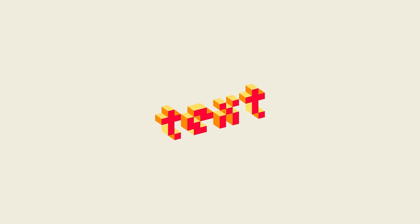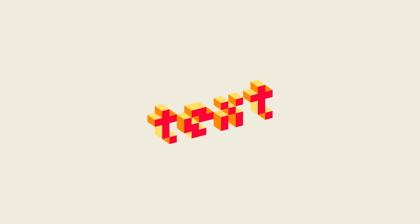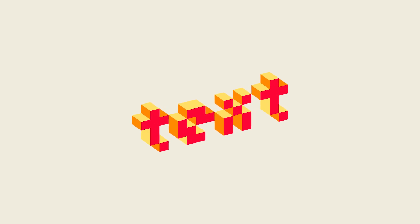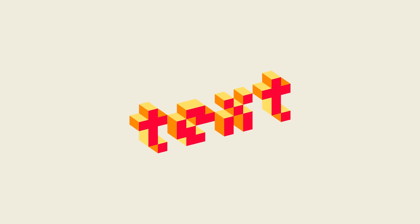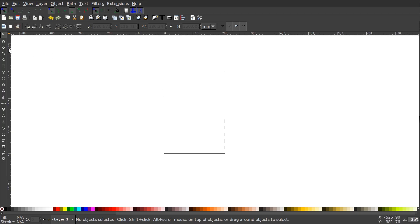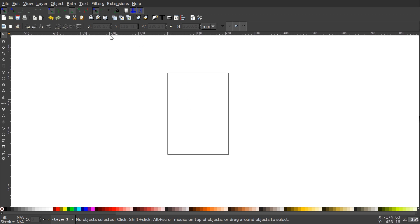This is Nick with logosbynick.com and in today's tutorial I'll be demonstrating how you can create this 3D pixel text using Inkscape. If you'd like to know how you can update Inkscape's appearance with this dark theme and these new icons, I'll have the link to that information in the description of the video.